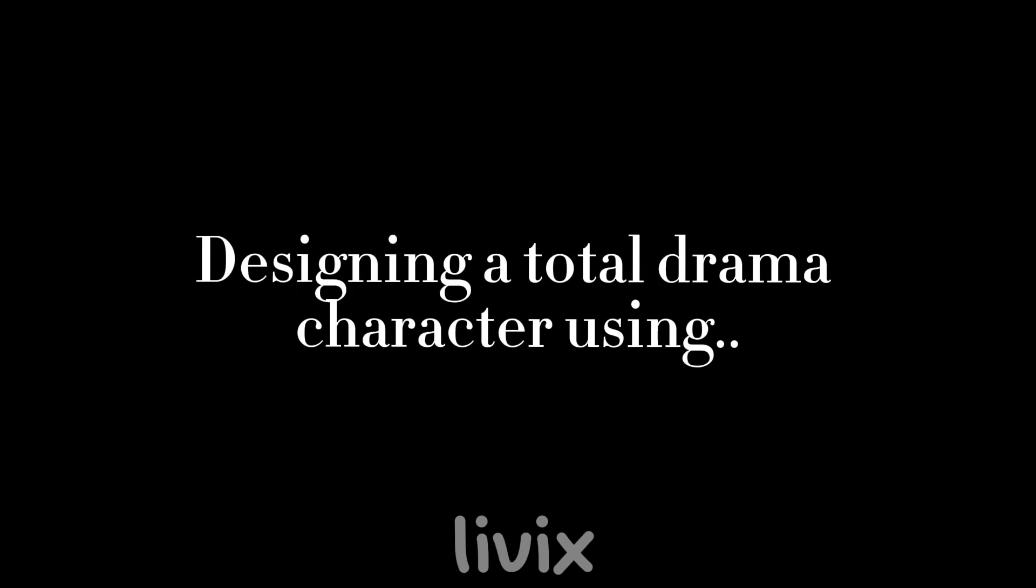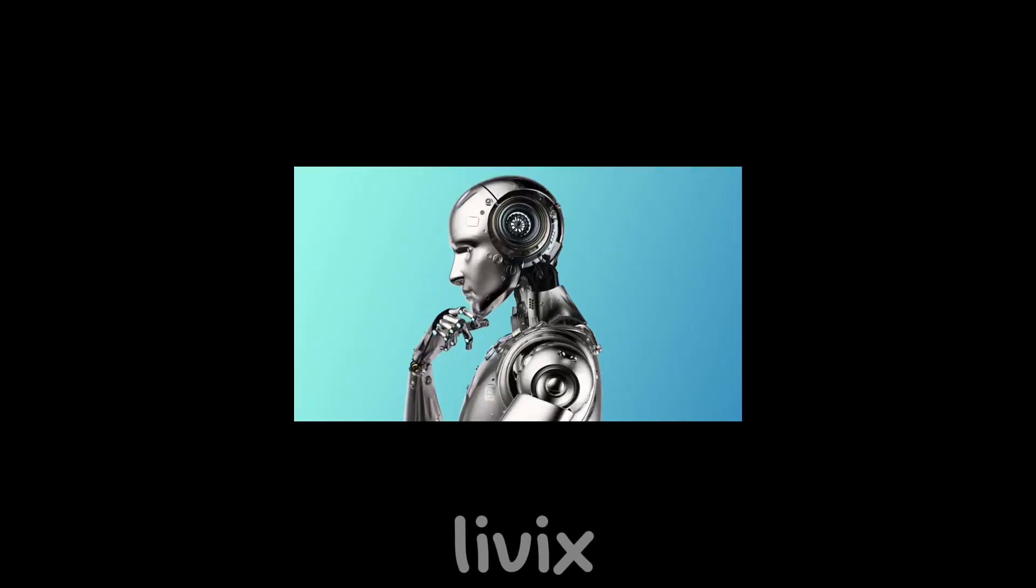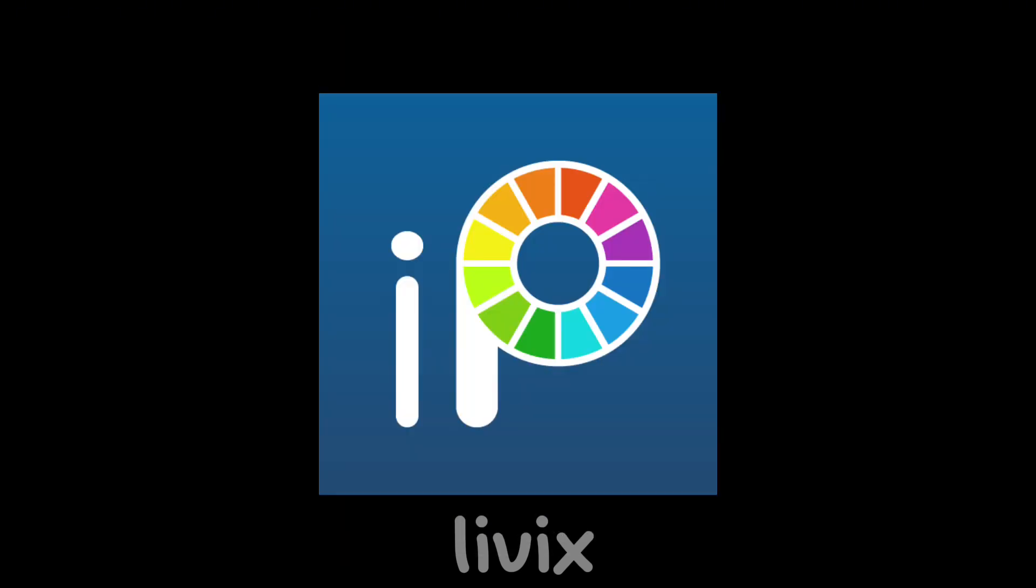Designing a new Total Drama character using AI. I know there are many out there, but today we are using Snapchat. Also, I am using IBS Paint to create my character. And with that, let's go into Snapchat.